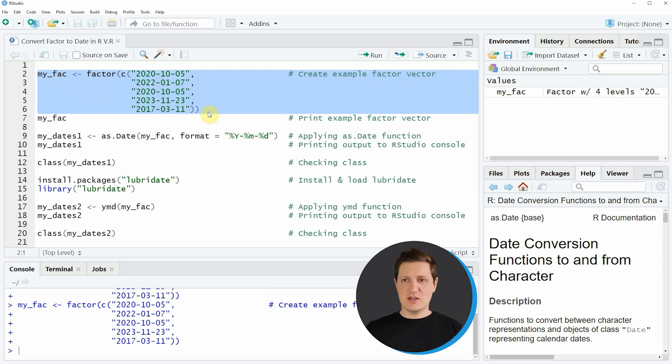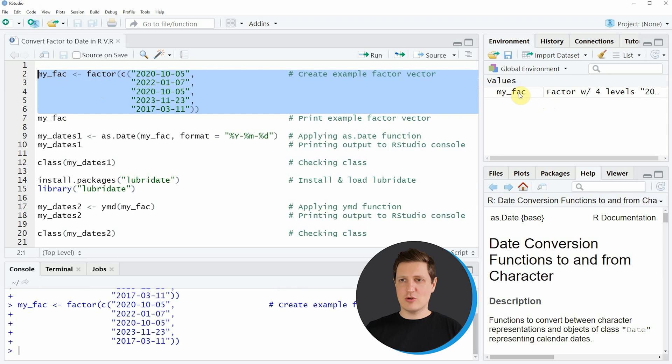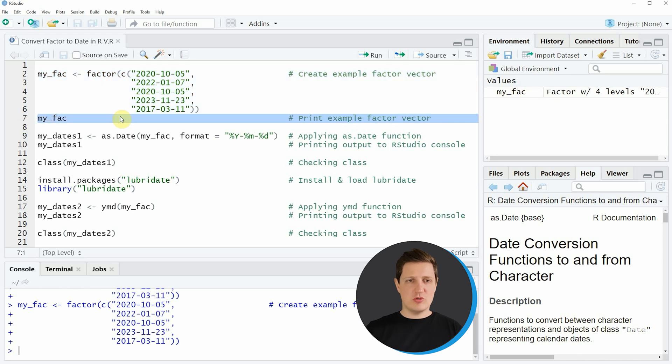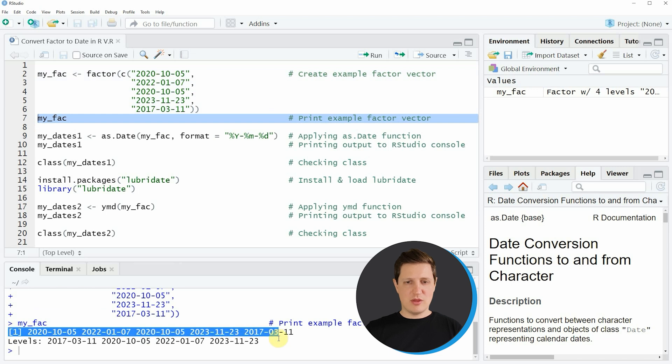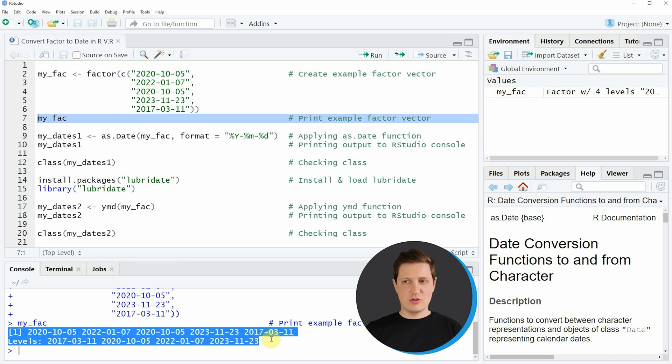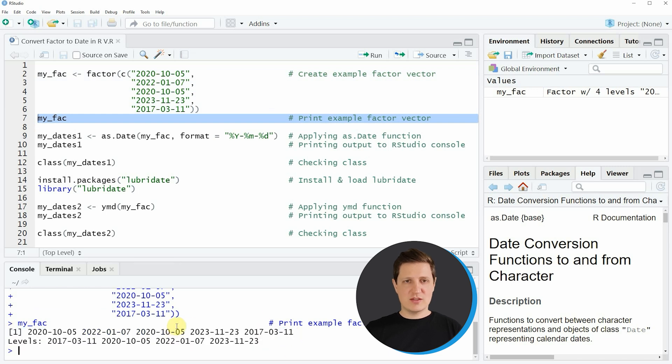So if you run these lines of code you can see that a new factor object appears at the top right of RStudio and we can print this factor to the RStudio console by running line 7 of the code. Then you can see at the bottom in the RStudio console that our example factor contains five different dates.